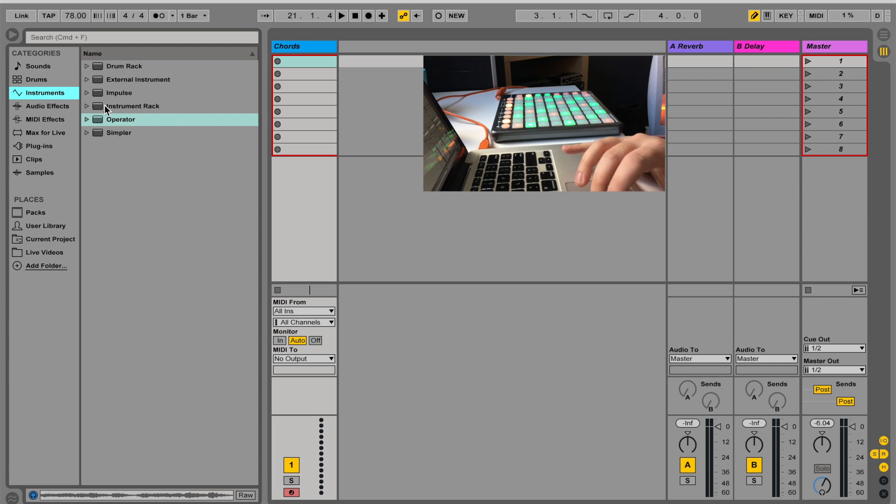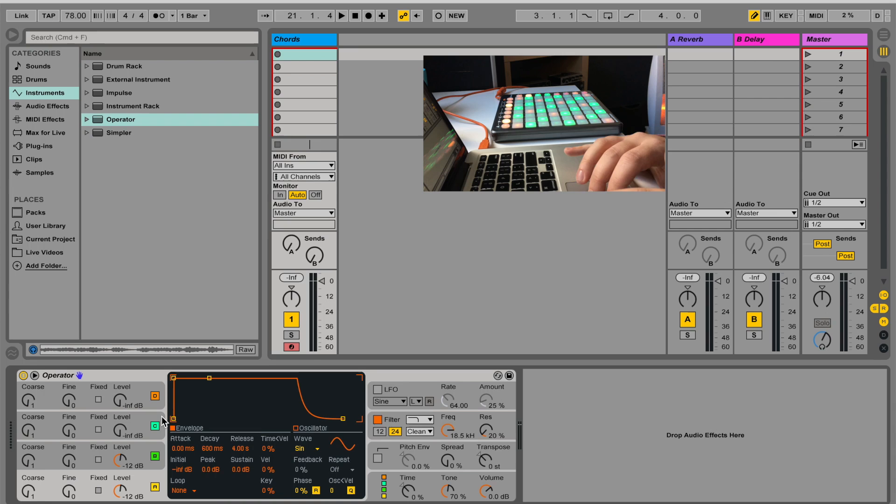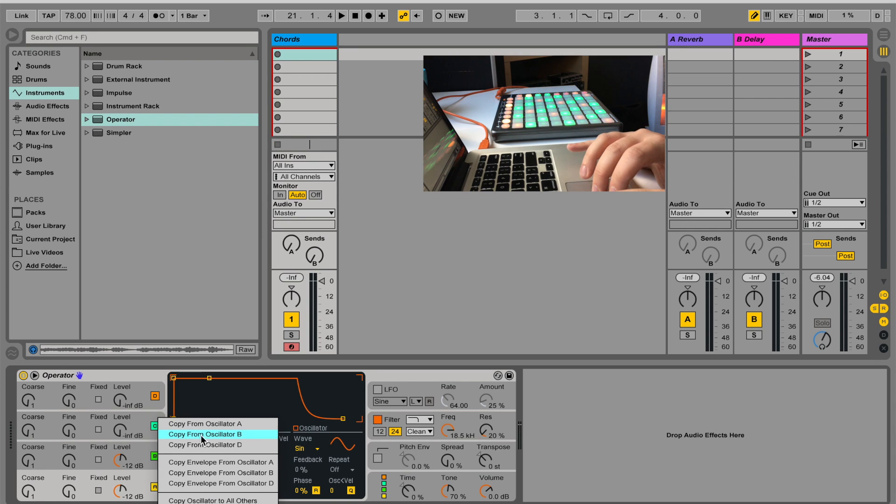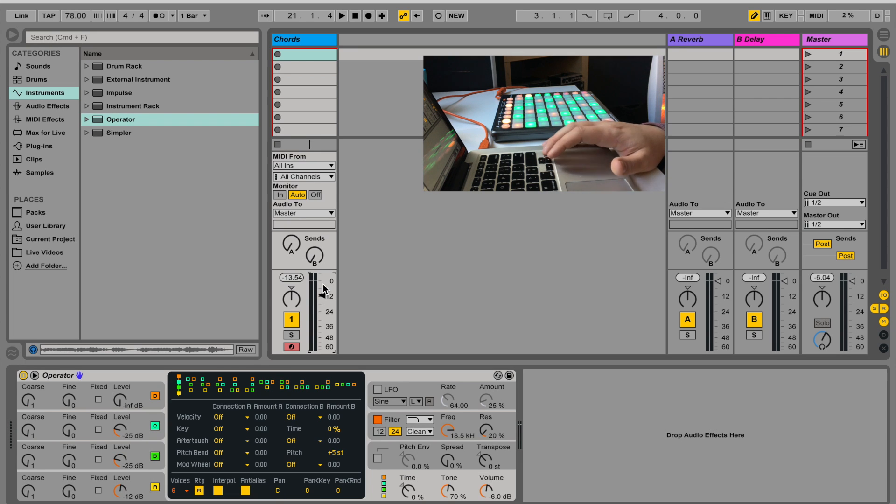So let's start. I'm just going to load up an operator, just going to do some kind of a nice pad sound. So I have this kind of piano sound.